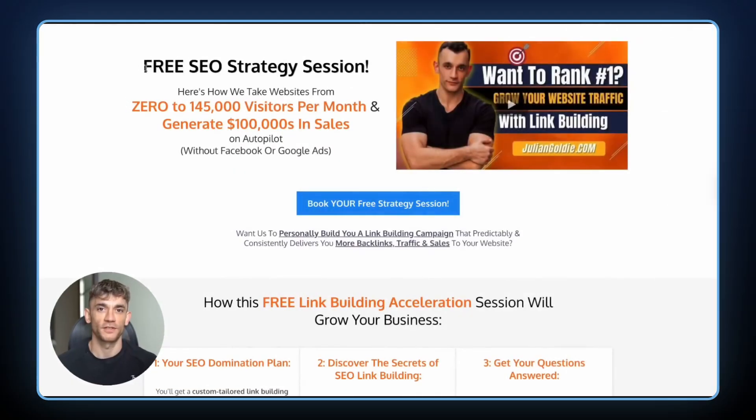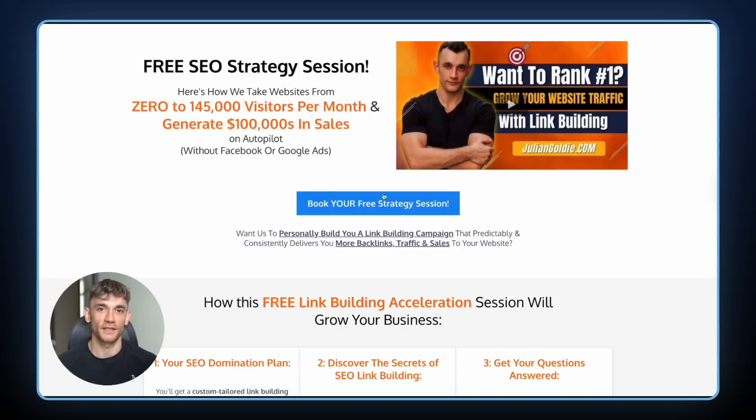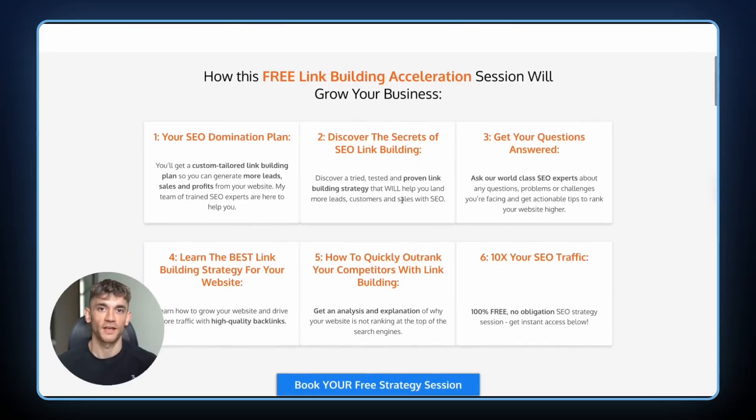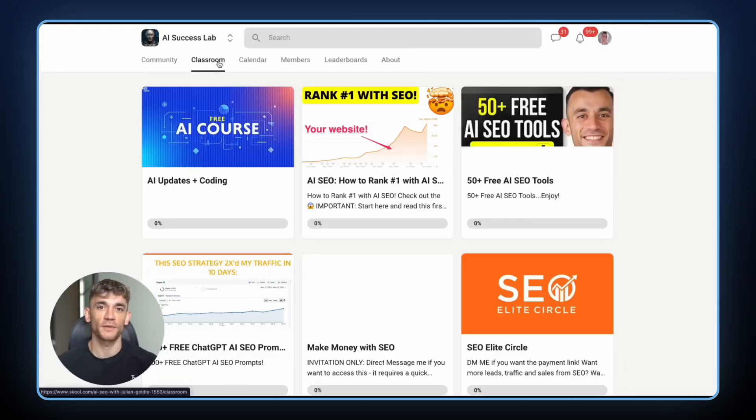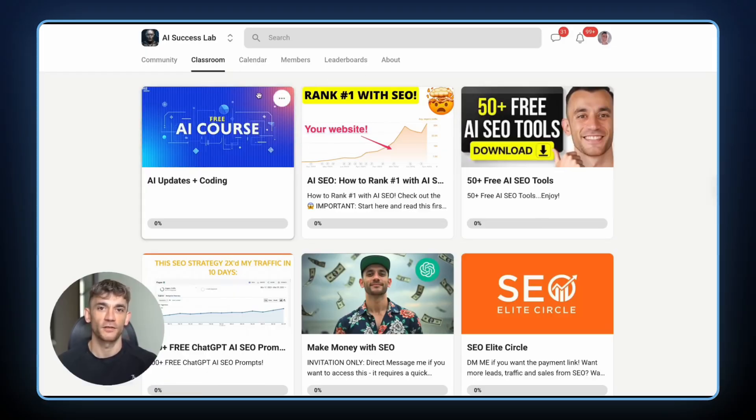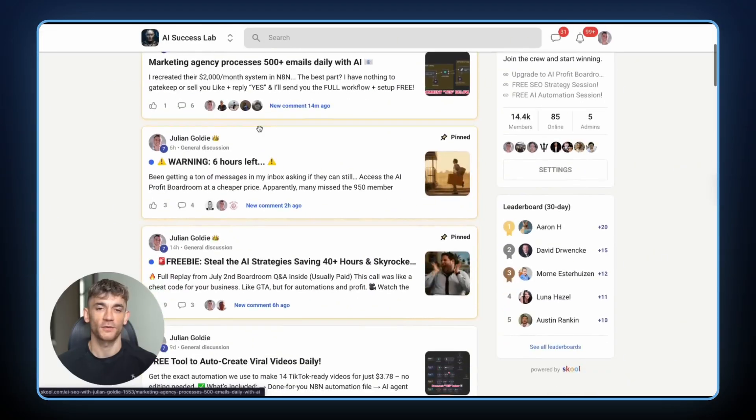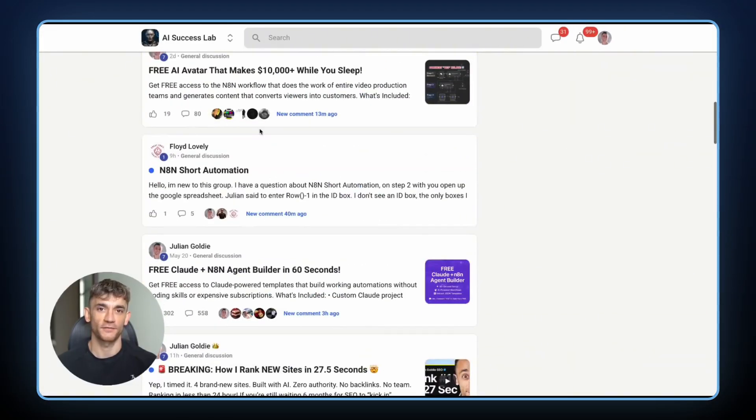If you want to book a free SEO strategy session, the link is in the comments and description. We'll show you exactly how to use AI to dominate your market and get more customers than you ever thought possible. Or if you want to dive deeper into AI strategies right now, check out the AI Success Lab. The link is in the comments and description. You'll get access to everything we've learned about AI, all the systems, all the processes, all the techniques that are working right now. Julian Goldie reads every comment, so make sure you comment below and let me know which AI you think won.